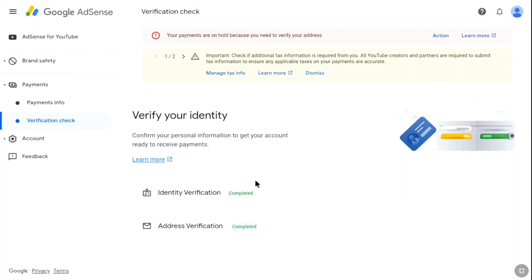In this video I will show you how to verify your identity and address on Google AdSense. This step is crucial to set up your payment method and link your bank account so you can get paid from YouTube or your website.